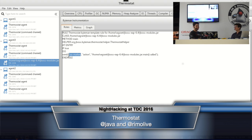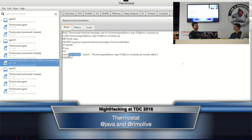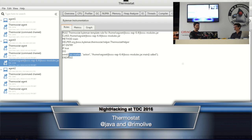That's the demo for Thermostat. There's lots of information about Thermostat on the wiki. There's also the CLI — I didn't prepare a demo for the CLI tool, but it's kind of the same thing but using the terminal. You can collect all this information using the CLI, the graphical interface, and also an Eclipse plugin.